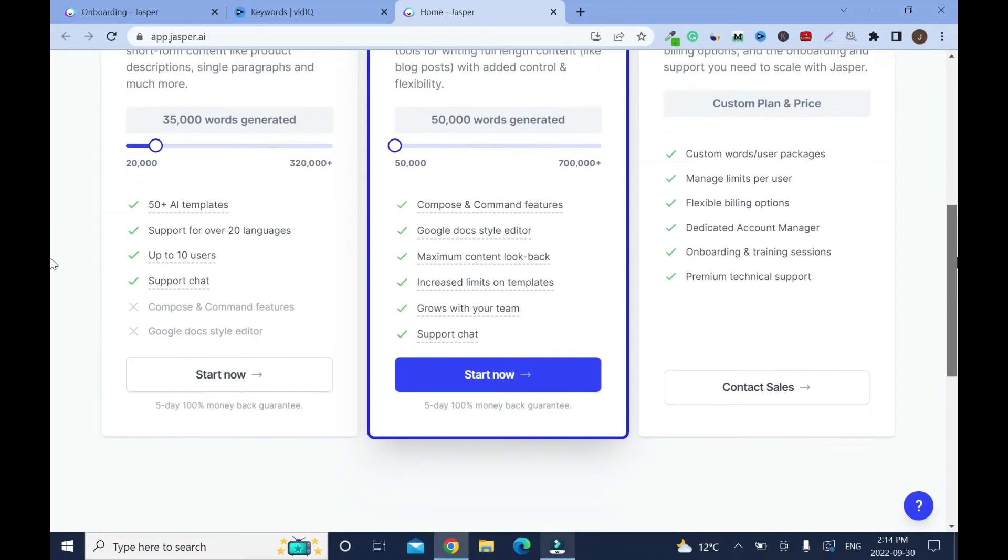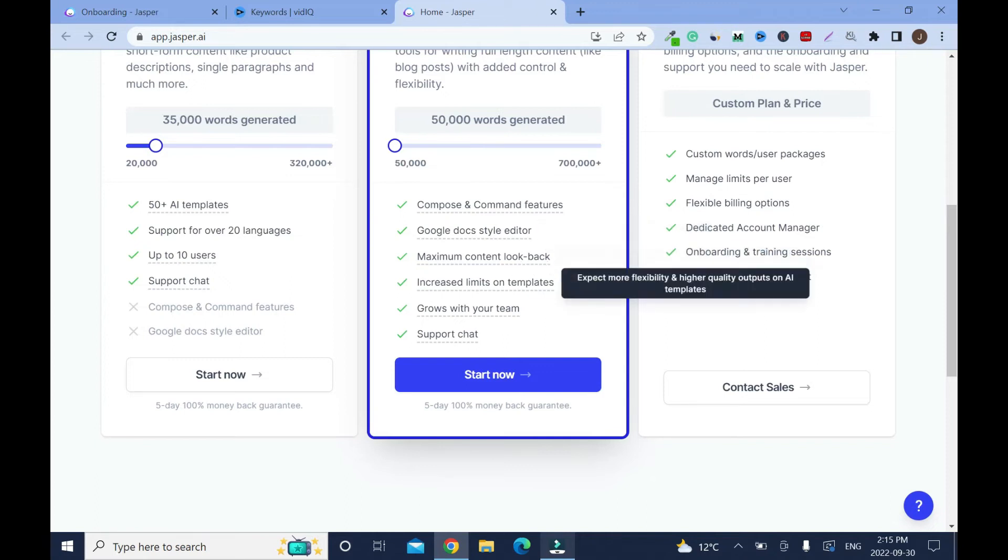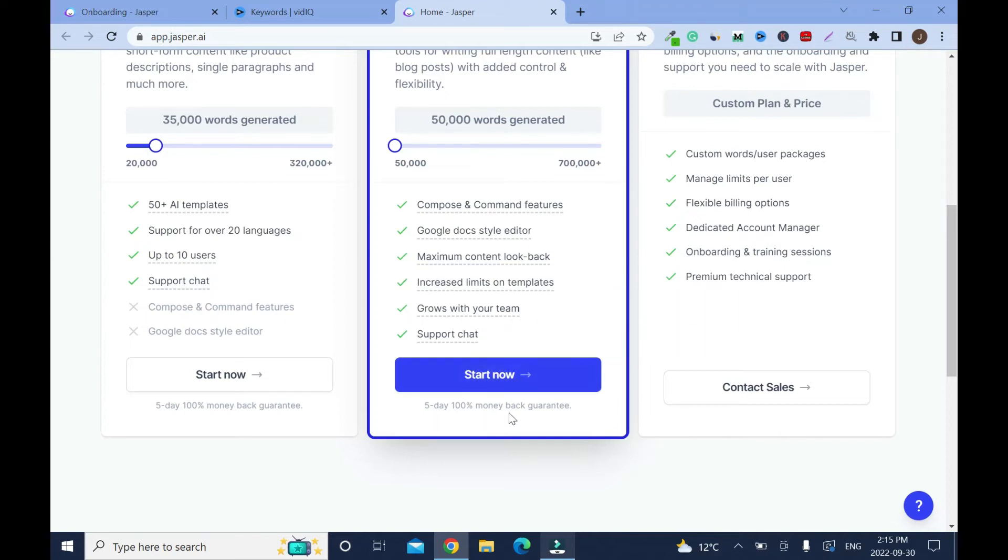On top of the above you can compose and command features, Google Docs style editor, maximum content look back, increase limits on templates, grows with your team and support chat. It's five day 100% money back guarantee. Within these five days you have the 10,000 that you can use.